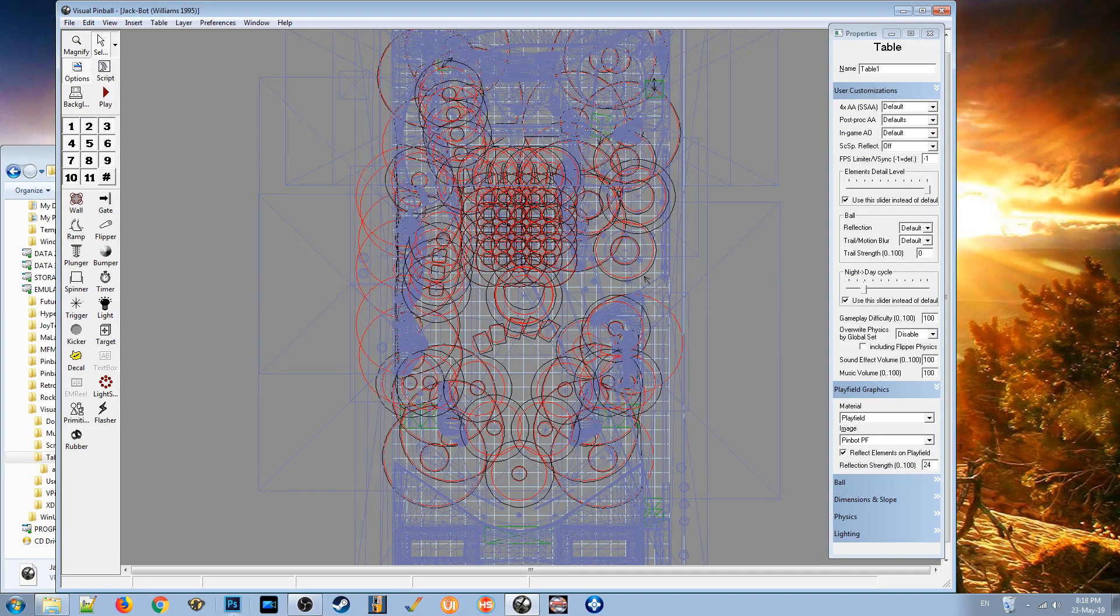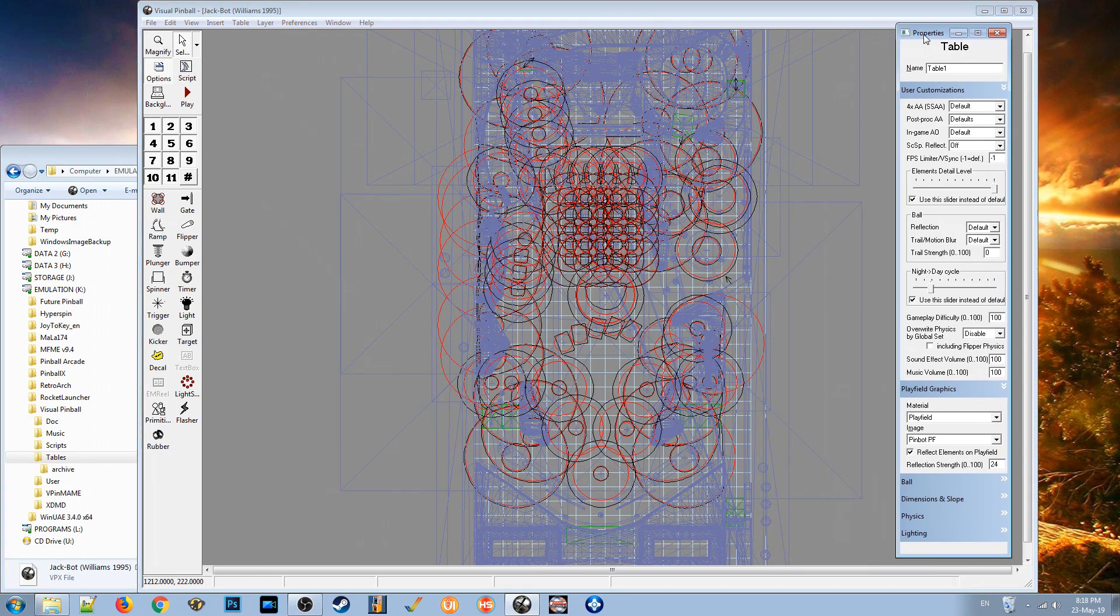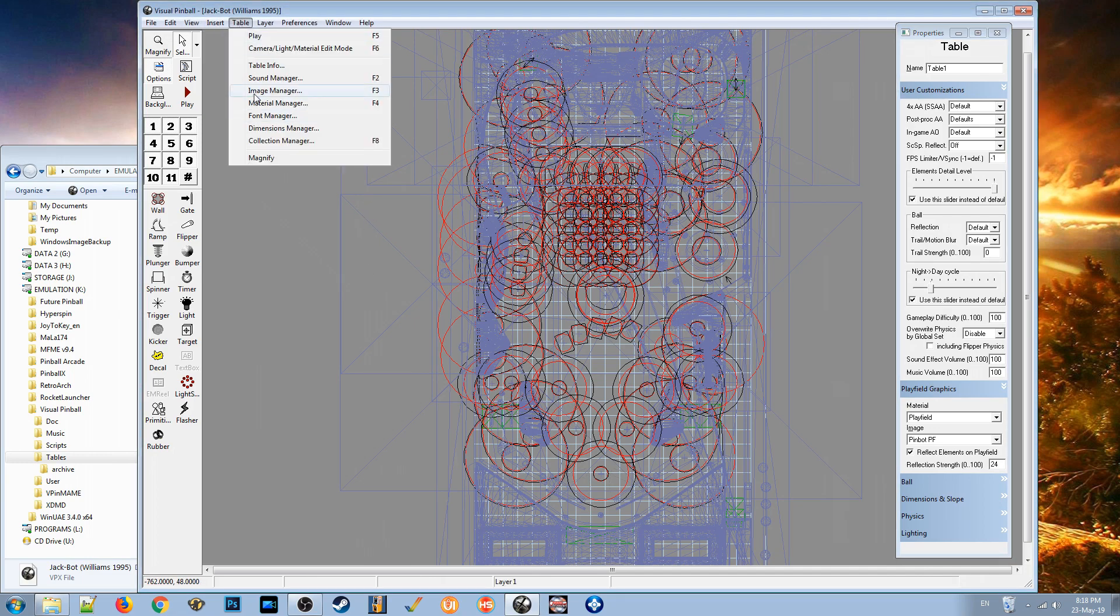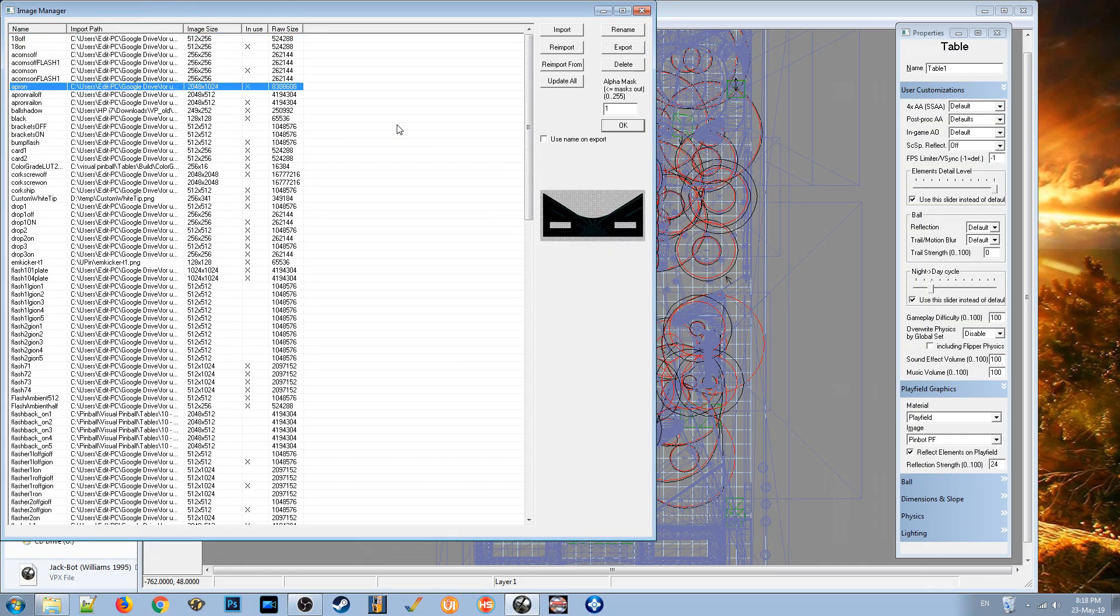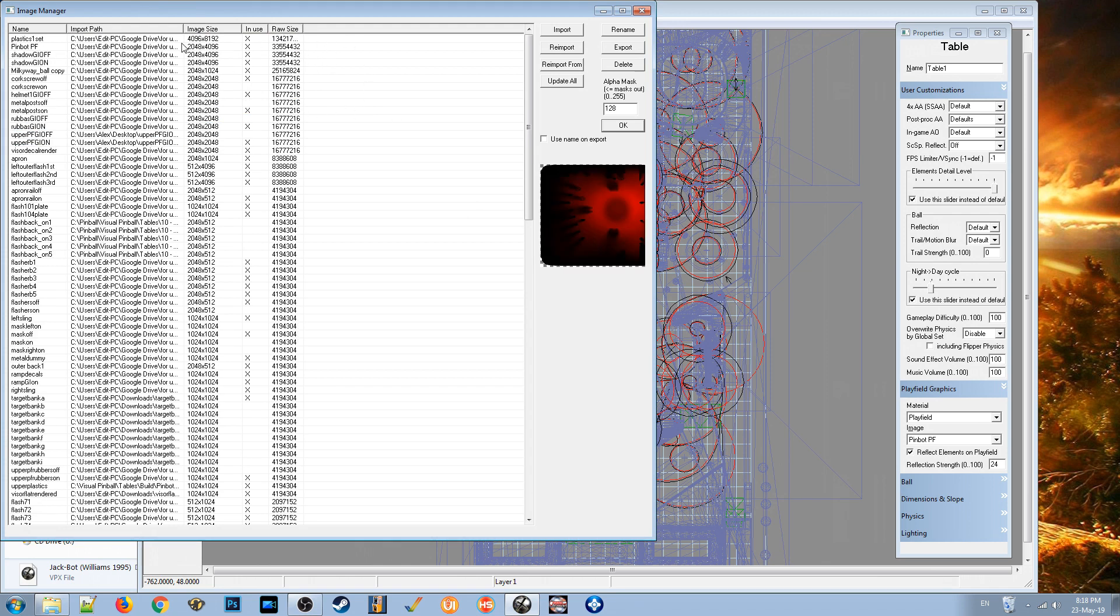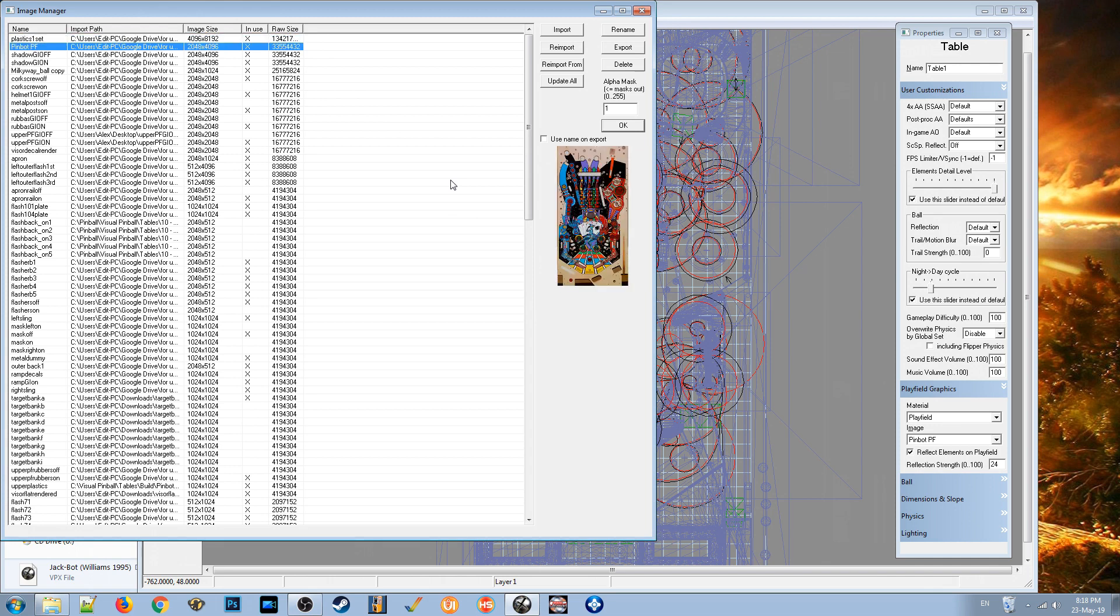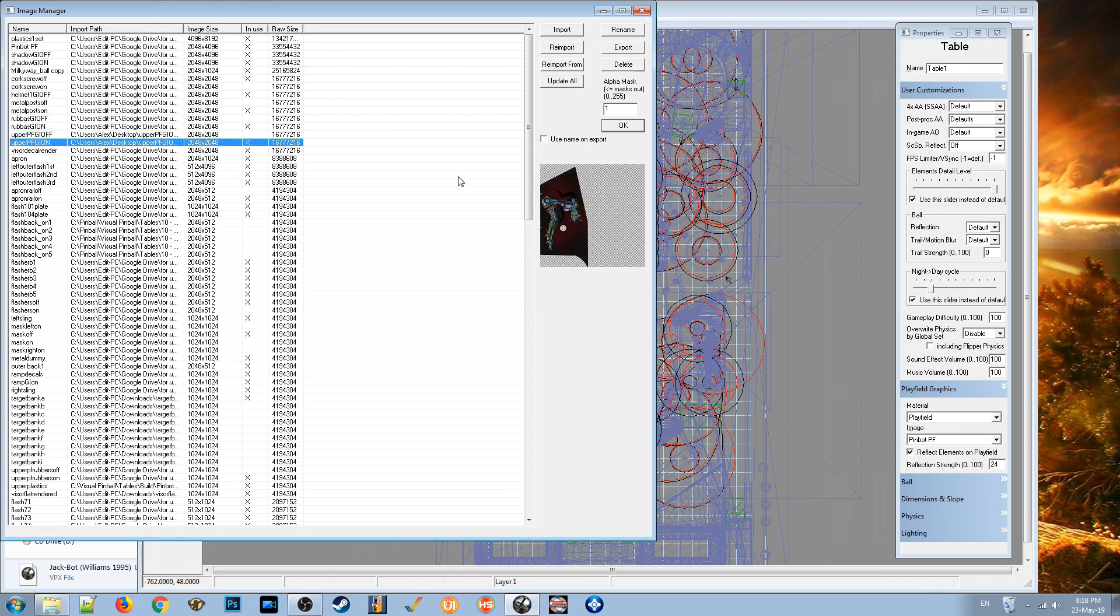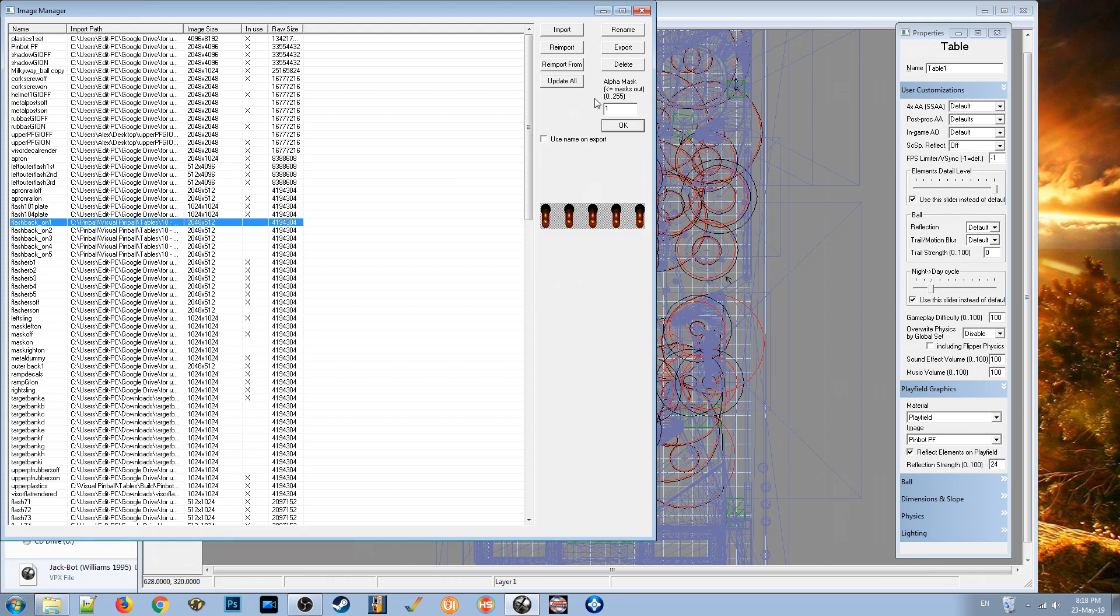I'm going to exit out of that and drop back into the editor. You can see whether there's an image that is supposed to fill that space by clicking on Table and the Image Manager. This is where all the images used in that table are listed. You can sort them by raw size and the highest sizes are likely to be the background if there is one. In fact, this table doesn't have one.